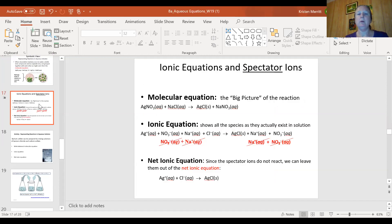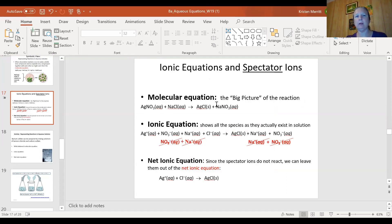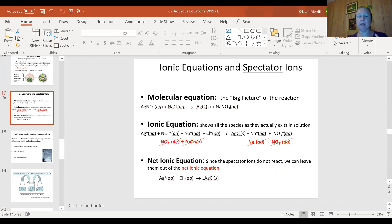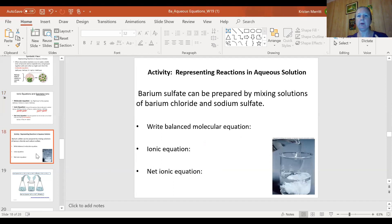So, the three aqueous reaction equations you need to know — and you have to know how to write and identify them. It's just telling a story. You start with the big picture, the pretty picture. You have what's really going on in that beaker. And then you have the net ionic equation — what actually was involved in the chemical reaction.